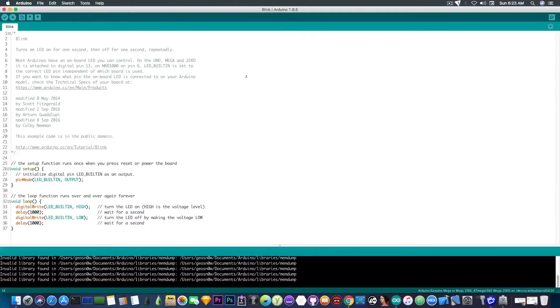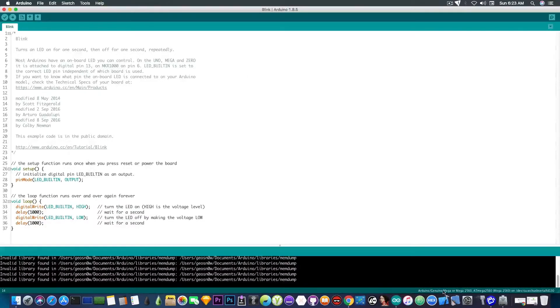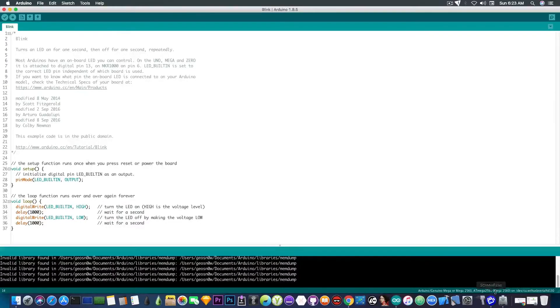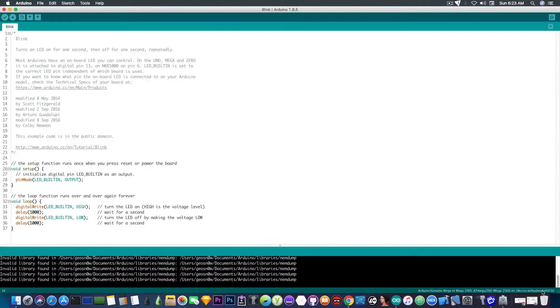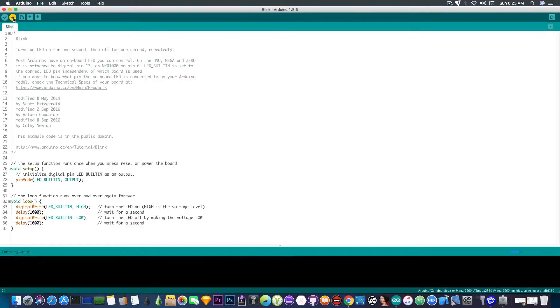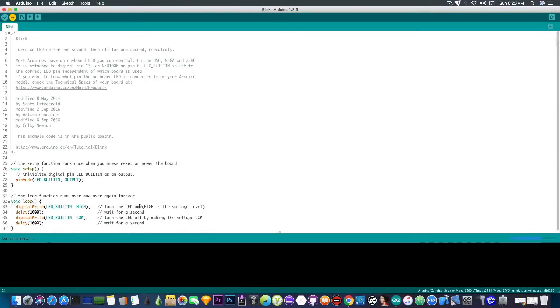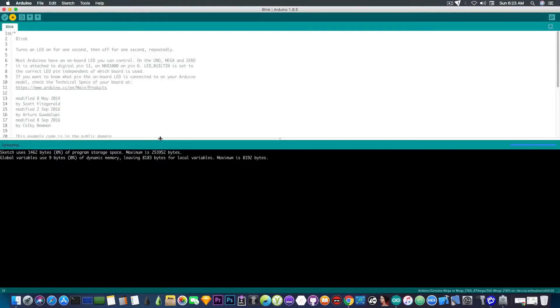Now, it says that it's an Arduino Mega or Mega 2560. And the processor is selected on the following serial port. So I'm going to press and upload this sketch. And you're going to see that it works pretty fine.